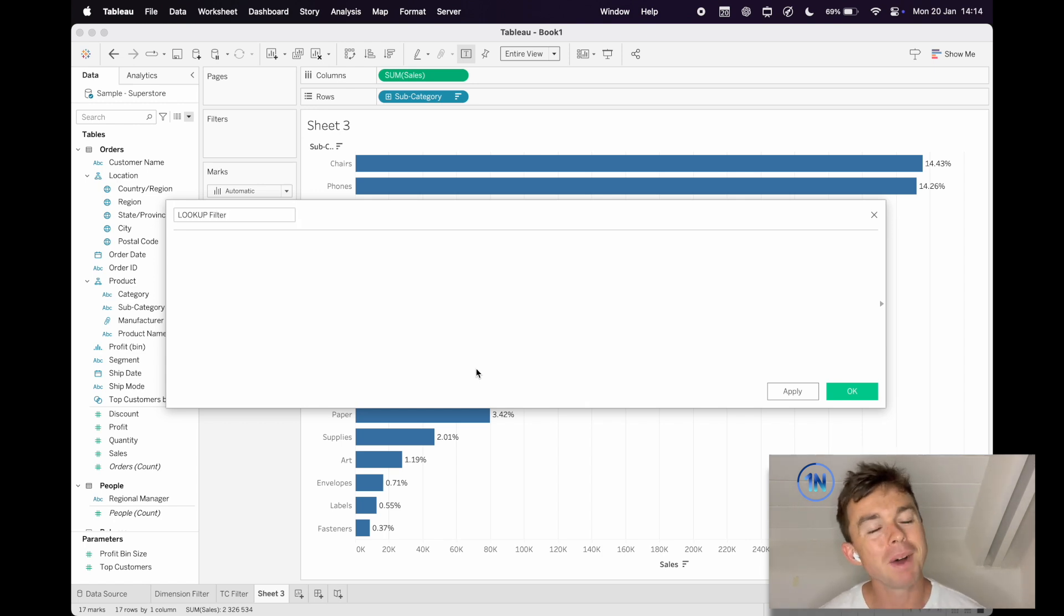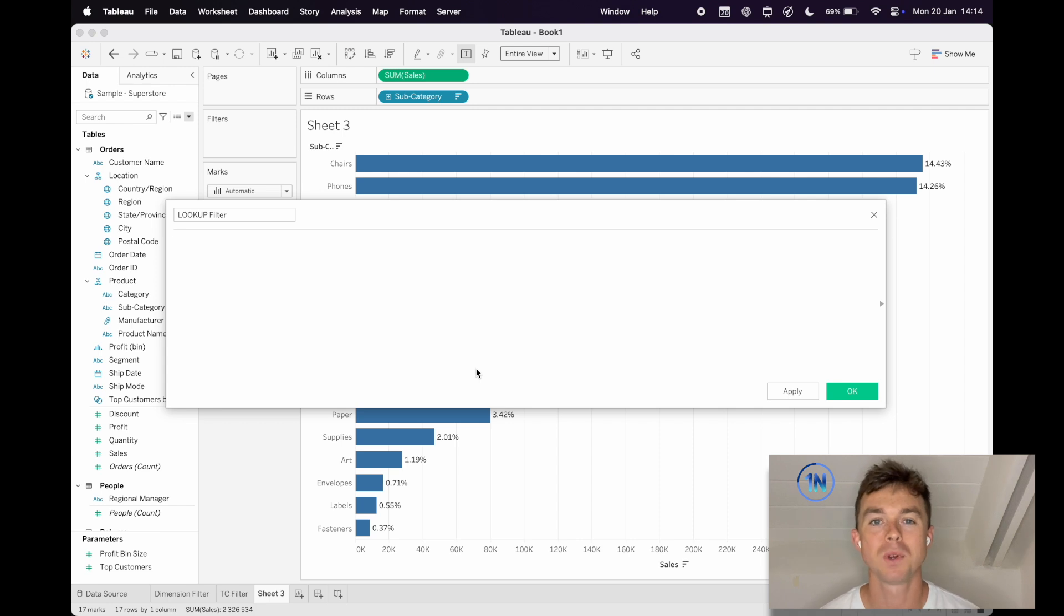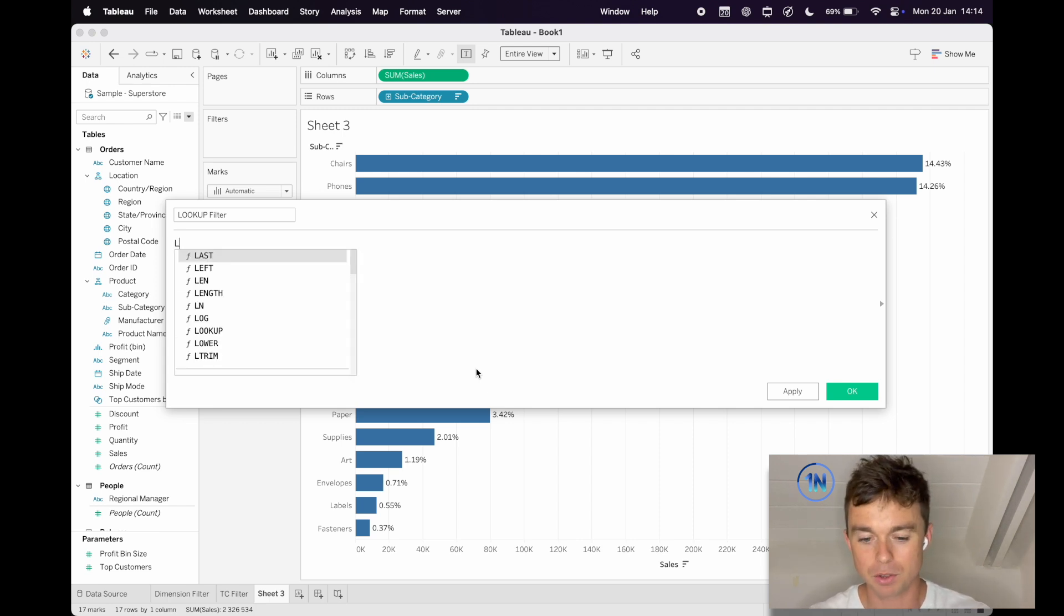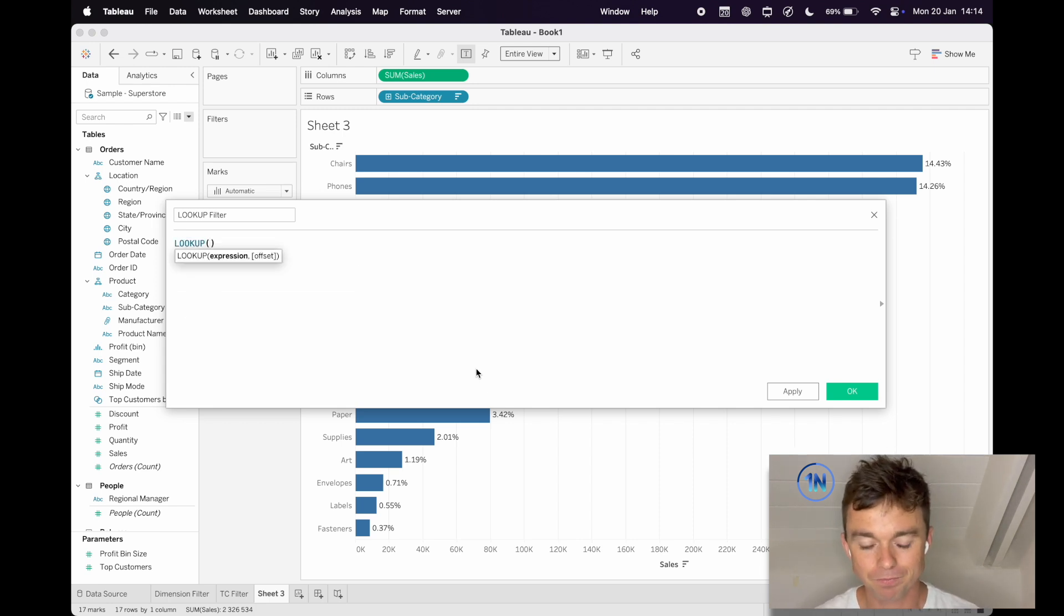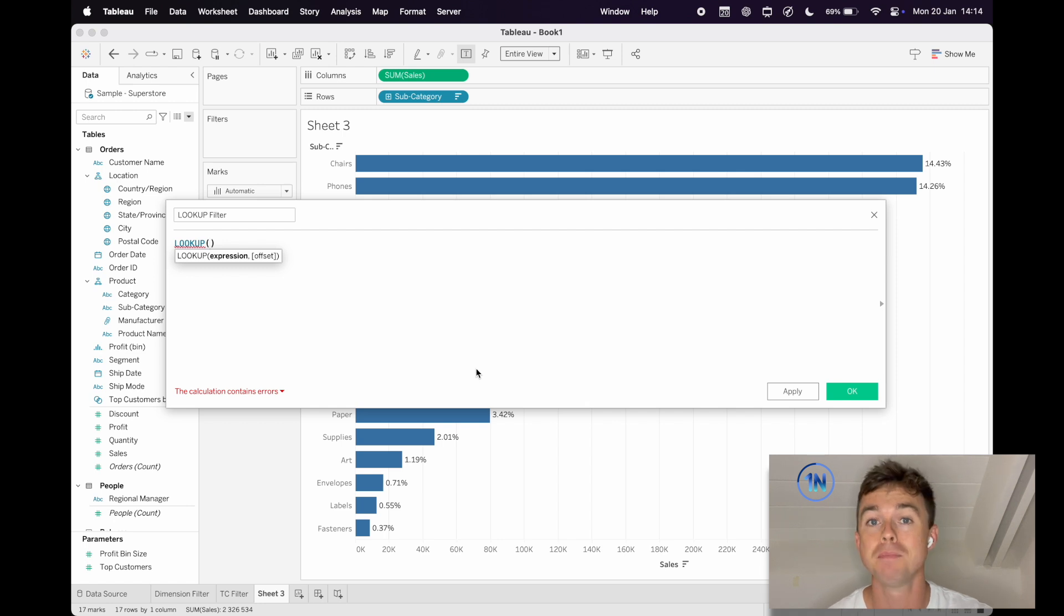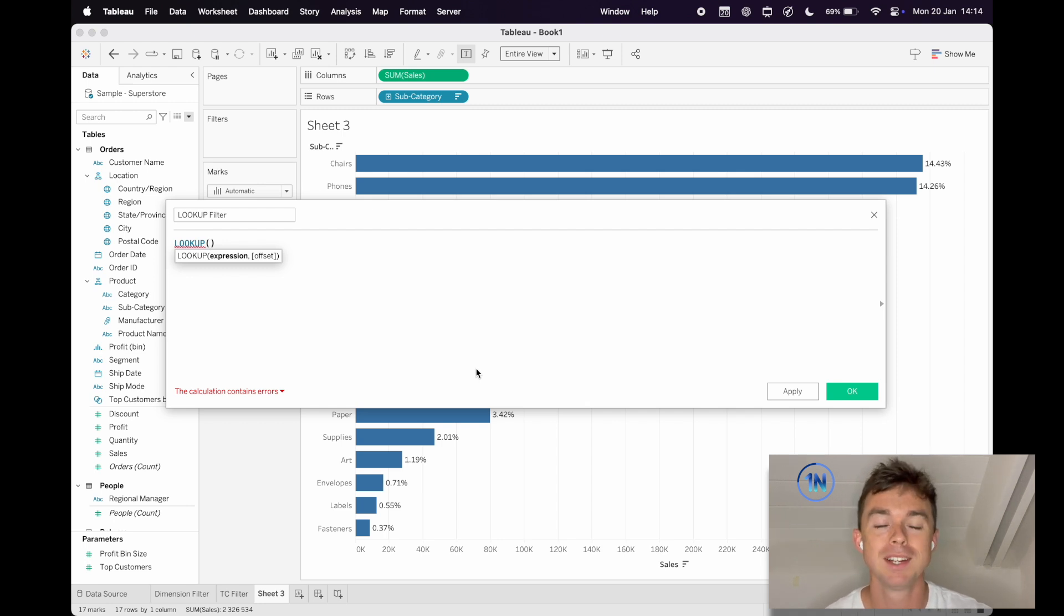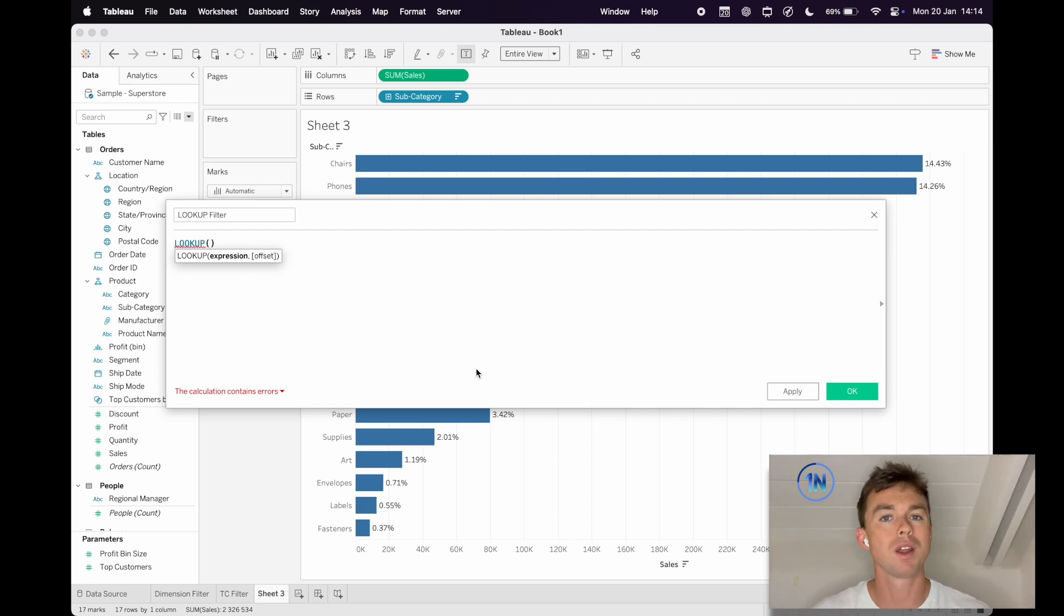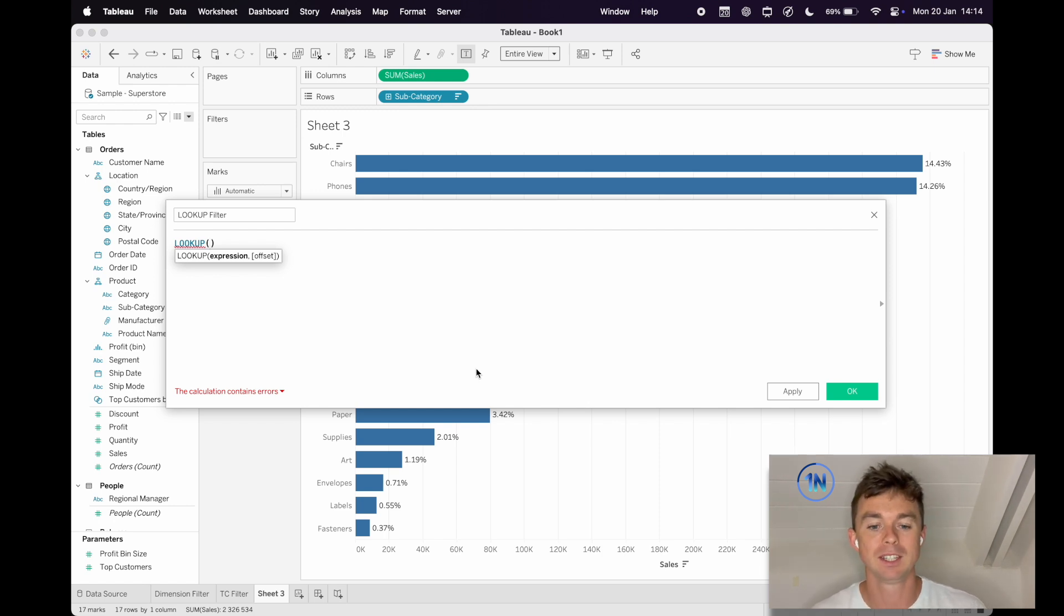Now, this might feel a little bit weird as we sort of type it out, but I'll show you kind of how this works. We're going to start with Lookup. If you've ever edited a table calculation before, you'll know many, many of them use Lookup. So all Lookup does is it just references a point in relation to the current point. So it's super useful.